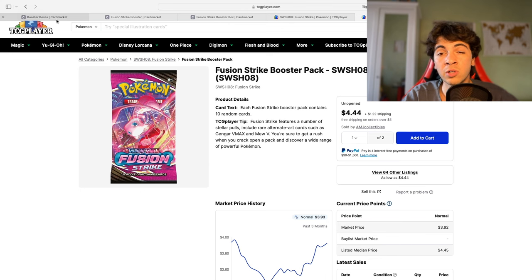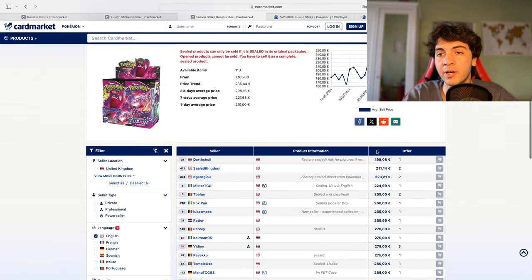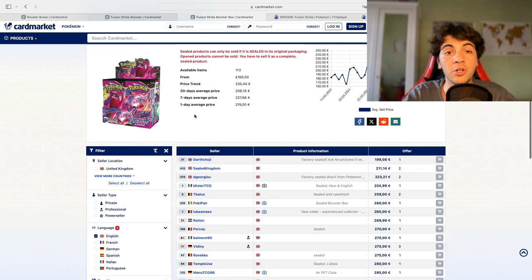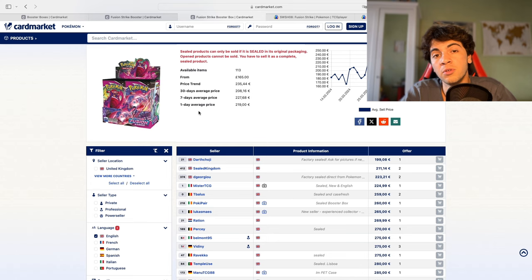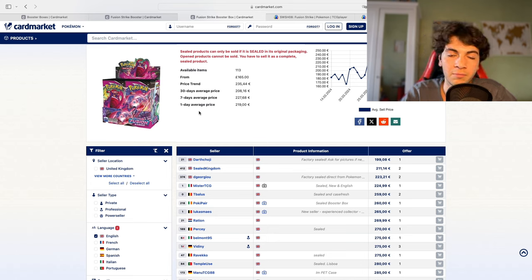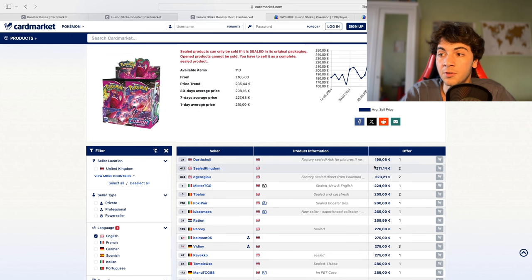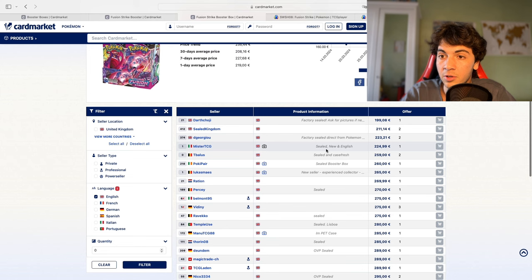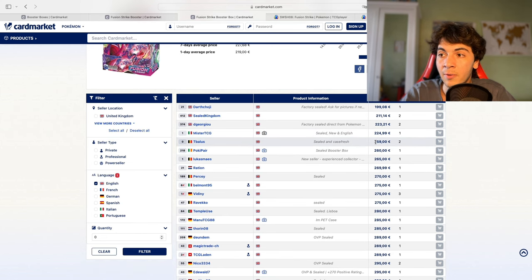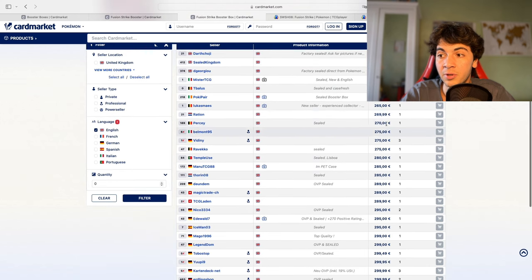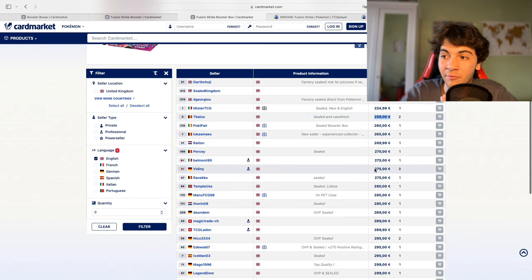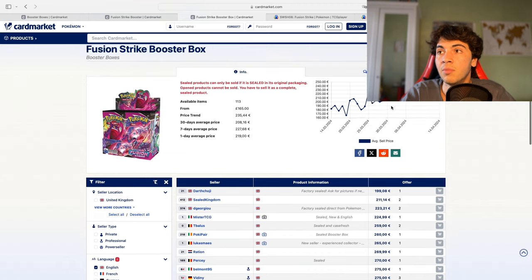Now, that being said, a quick look at the booster box prices. So here on CardMarket, we have the lowest listed between 200 and 220 euros. However, they are from the UK, so they're not in the European Union. If you're in the European Union, you're going to have to pay customs, which is roughly 20% depending on where you live. But a good estimate is 20% on top of these prices. If we are in the European Union, the lowest listed is 225 euros from an Italian seller, and then they go up already at 260 euros. So they're pretty pricey.